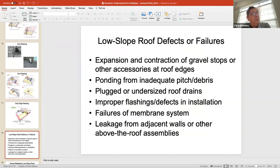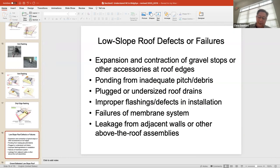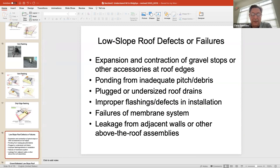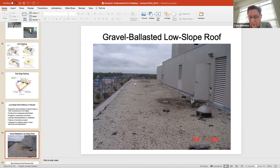Low slope roofs: anything low slope is already nearly flat, so water travels very slowly. If you have drainage issues, ponding water, or flashings that aren't right adjacent to a pond, those get found pretty quickly. This is a gravel-ballasted low slope roof — looks like modified bitumen. We'll see some photos here in a second.